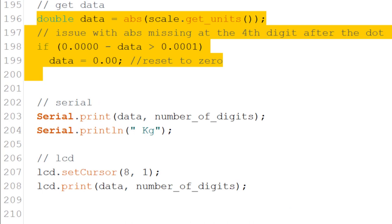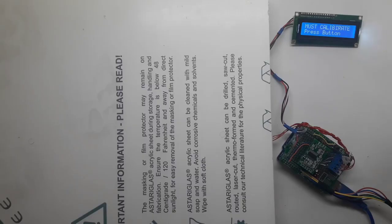At times I would get a minus 0.00 on the scale, and that's because the absolute only works on two digits after the decimal point. So this way I would prevent it from happening. And now, let's see it in action.